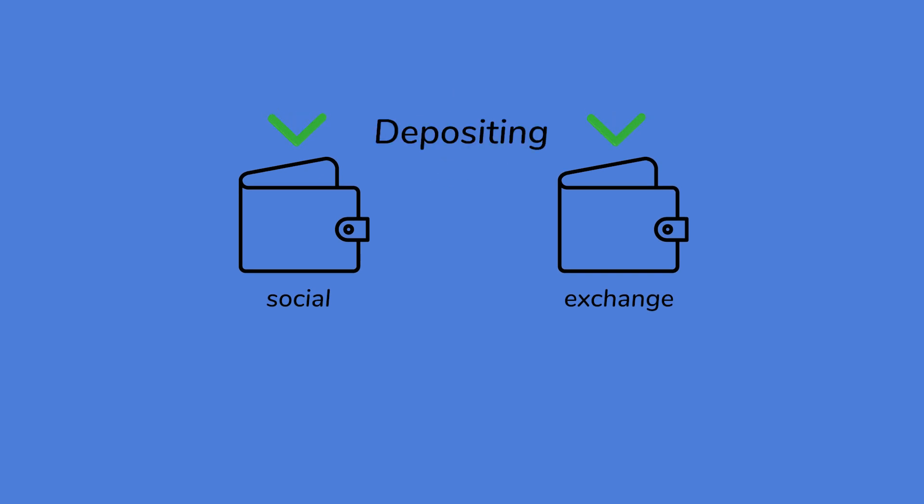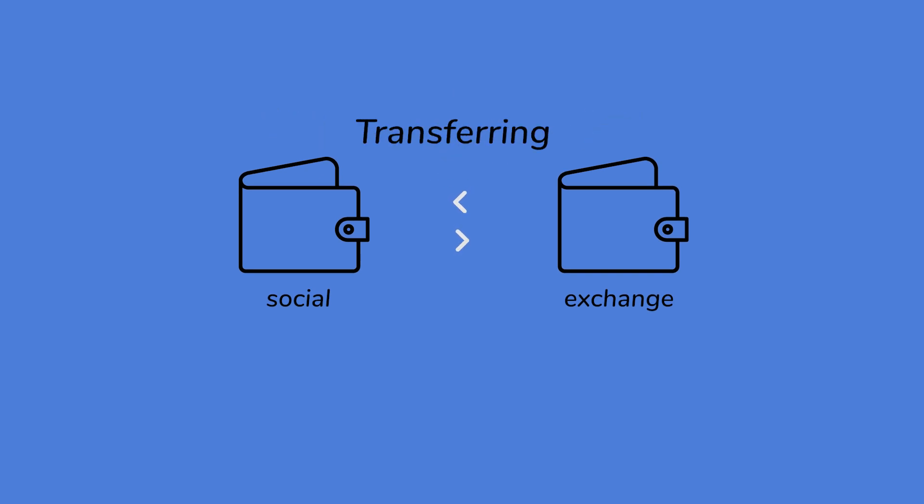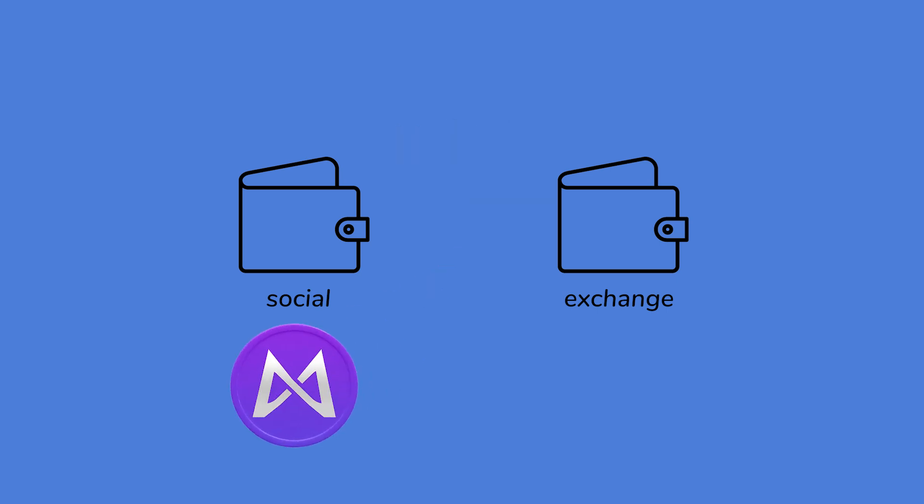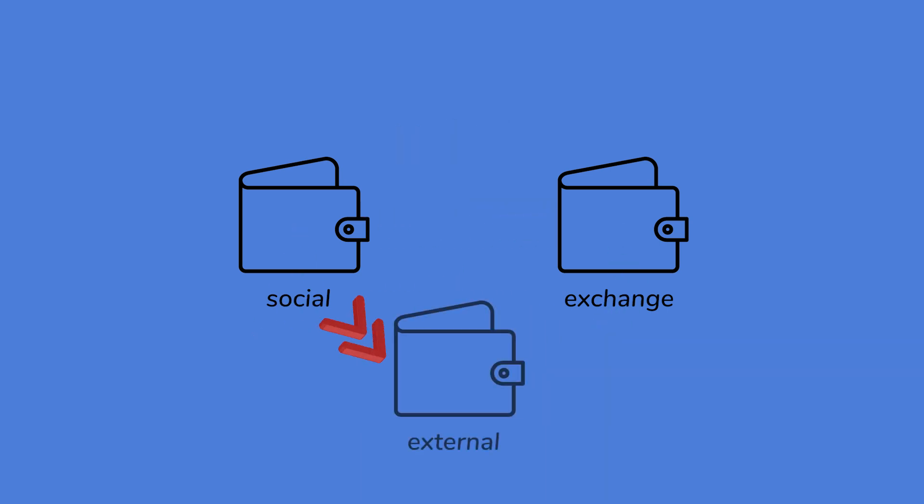Whether you're depositing, withdrawing, or transferring funds, we'll show you how to seamlessly move your Millix and USDC between wallets and even withdraw funds to an external wallet.